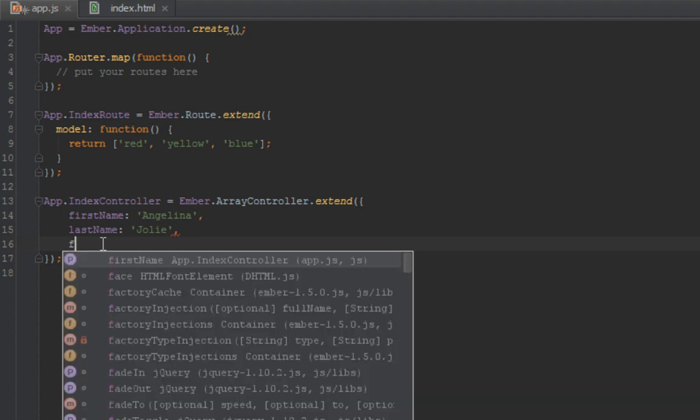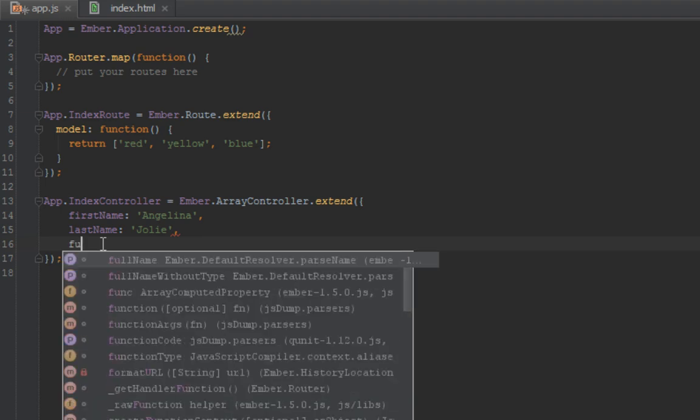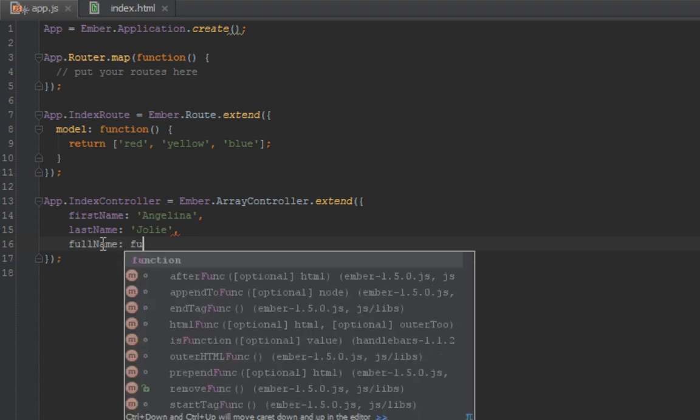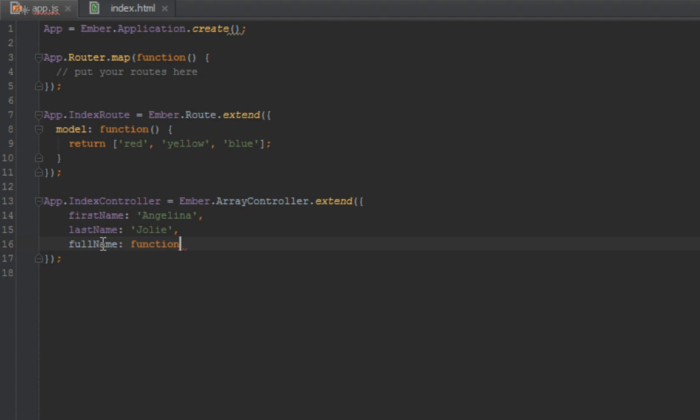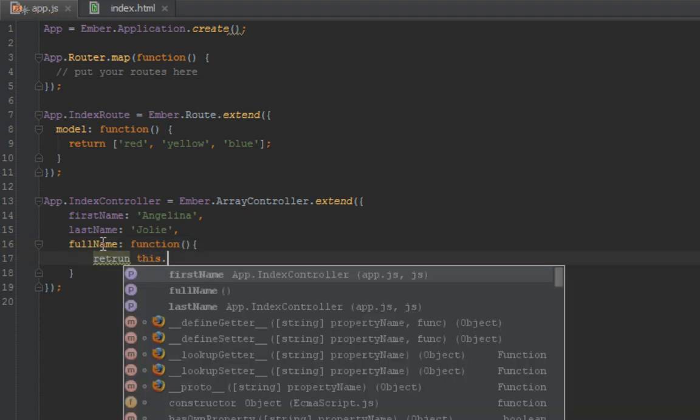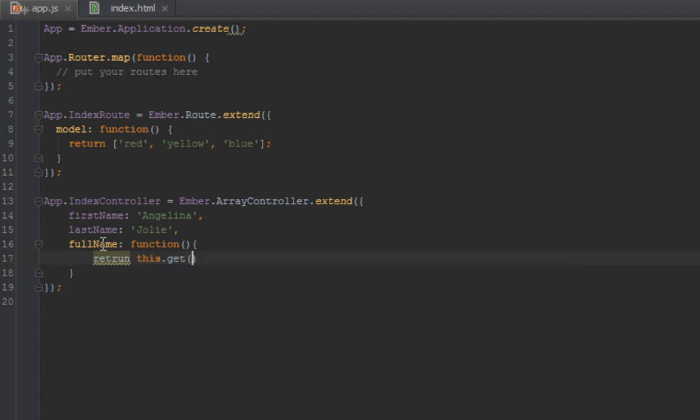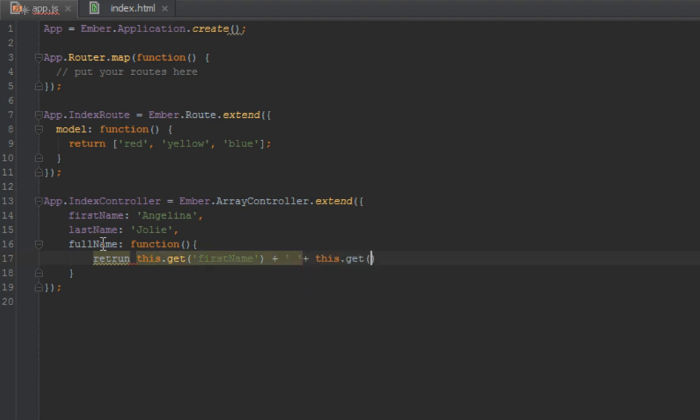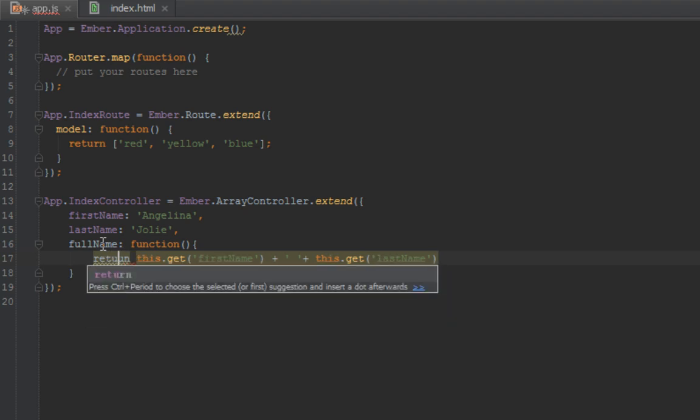So we're going to create a property called full name and that's going to be a function and inside there we return this.get firstName plus space string this.get lastName, but this will not work as expected. Let's rectify this: return.